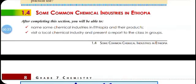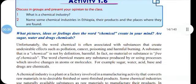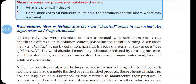Welcome students. In today's lesson we will see about some common chemical industries in Ethiopia. First, let's see about the word 'chemical.' When we think of chemical, we often associate it with substances that create undesirable effects such as pollution and cancer. But a chemical doesn't mean something that is harmful. By definition, chemical means any substance which involves change in atom or molecule. For example, sugar, water, acid, base, and drugs are chemicals, but that doesn't mean they are harmful.